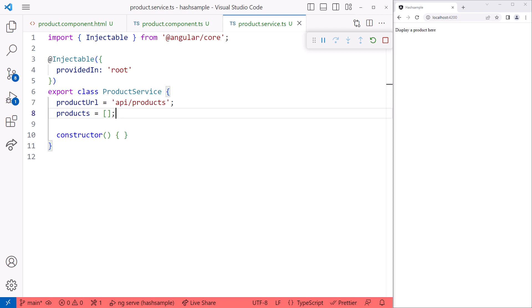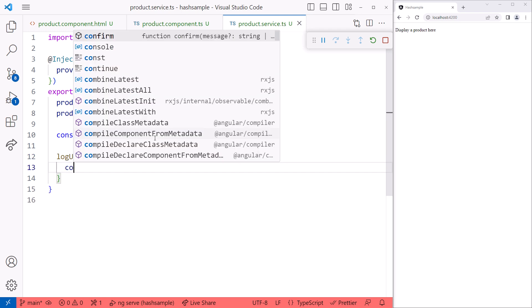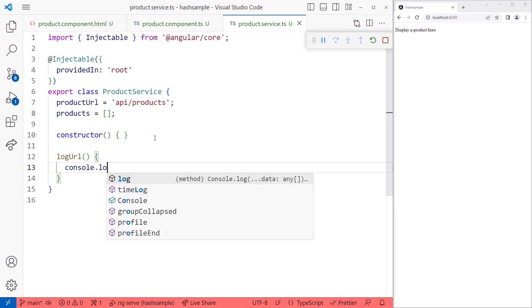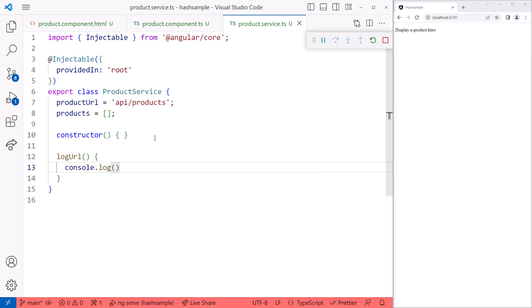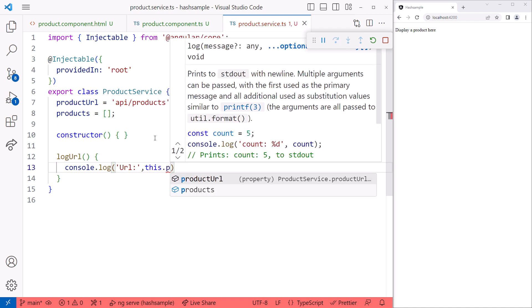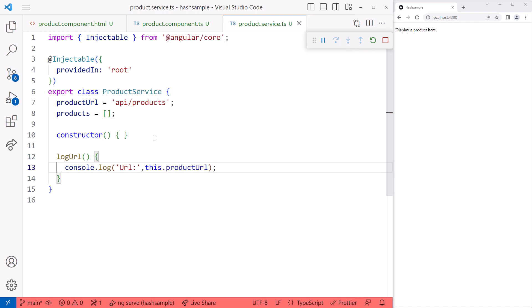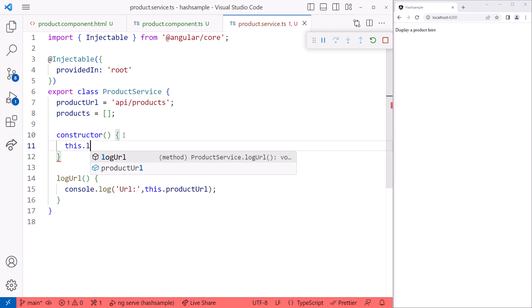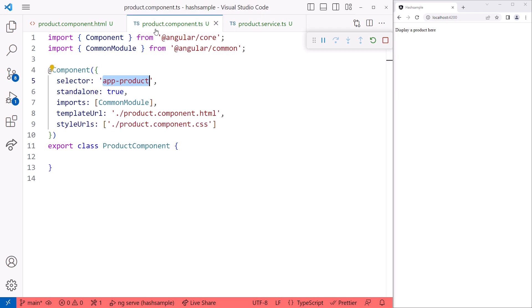Let's create a method to log the URL. Log URL. And in the body, we put console.log, URL for the first parameter, and this.productURL. Then we'll call that method in the constructor, this.logURL. Then in the product component.